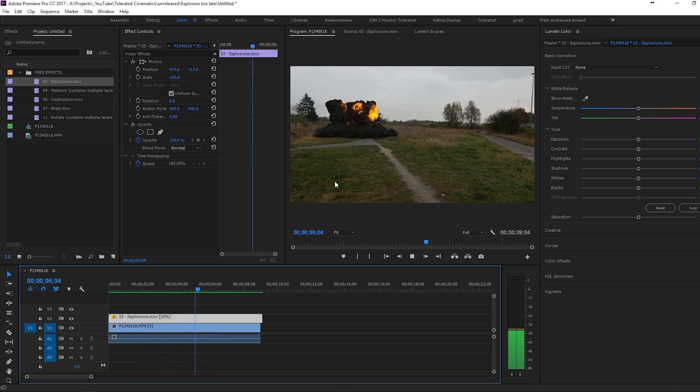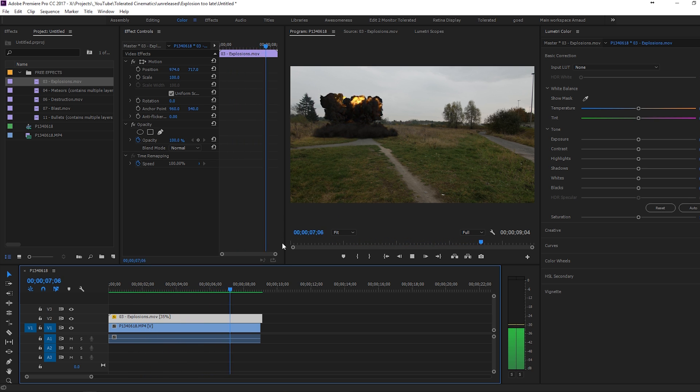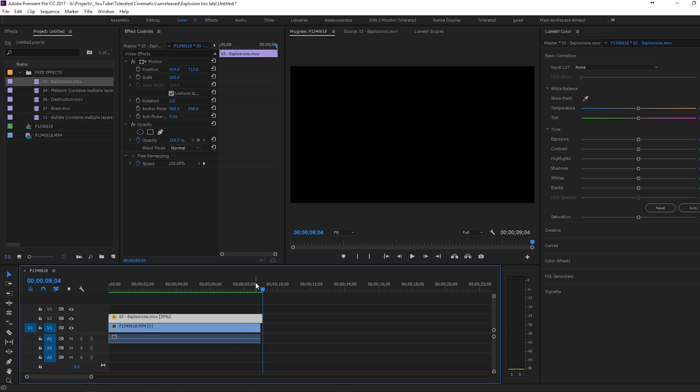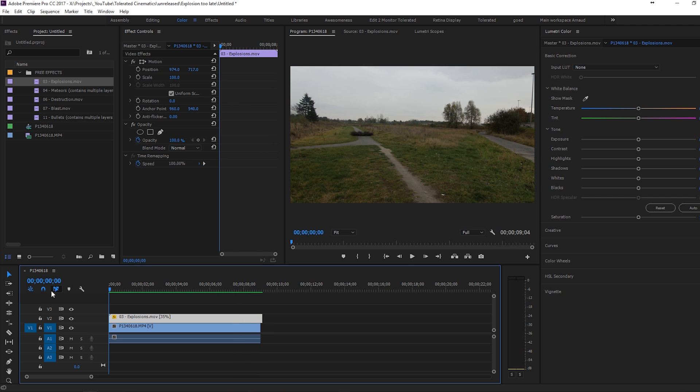It's going to blend some frames a little bit odd together, but overall it looks very nice. Now we have just a slow motion explosion.